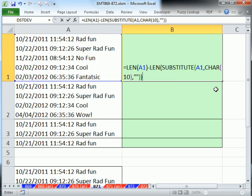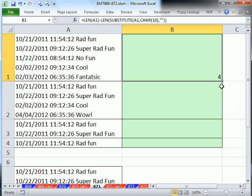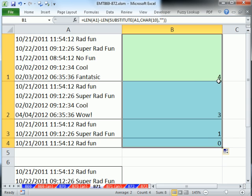That construction there will give us the count. So there's 4, 3, 1, 0.